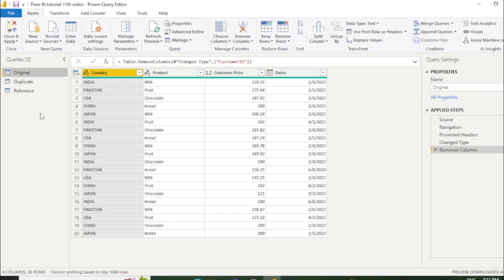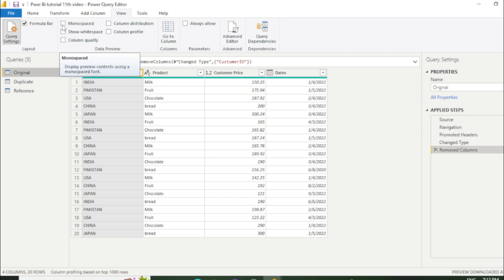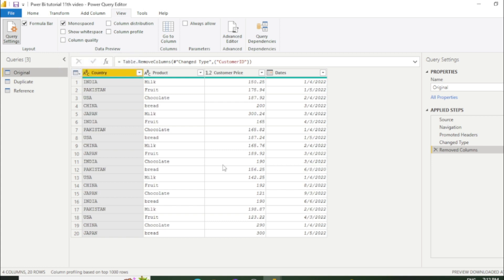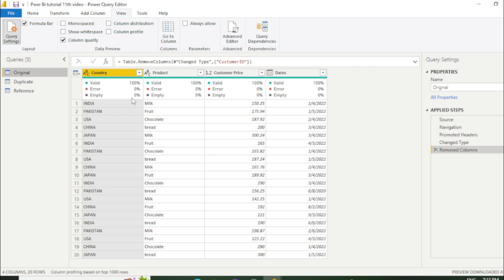Now we will learn some more features about Power Query editor. So let's go to the view section. And here are some features. We will explain one by one. Now first we will learn about Monospace. That means once you click it, you can see there are some space in every value.